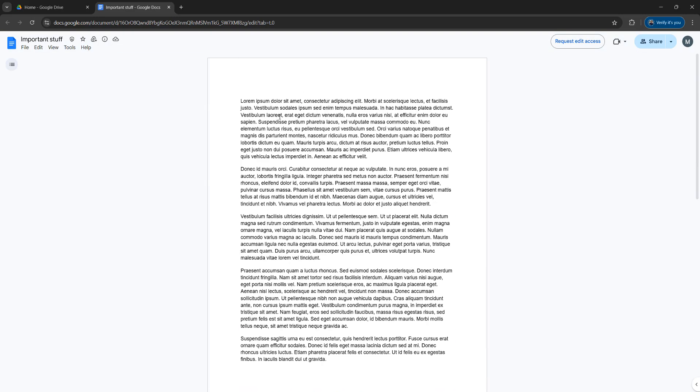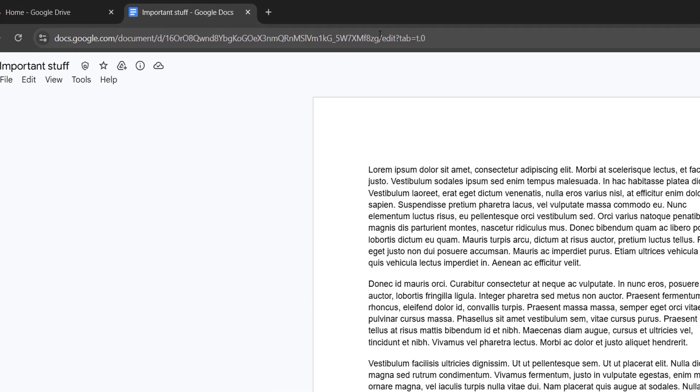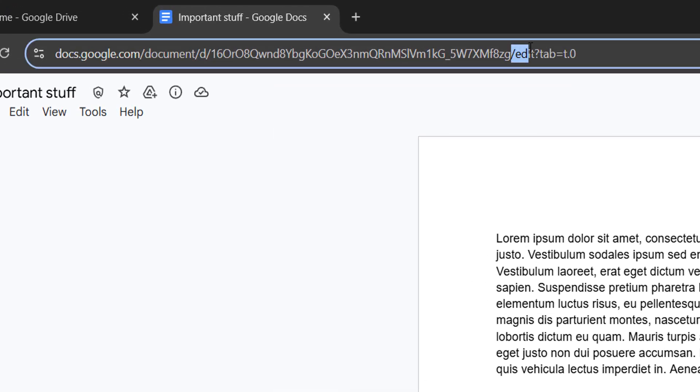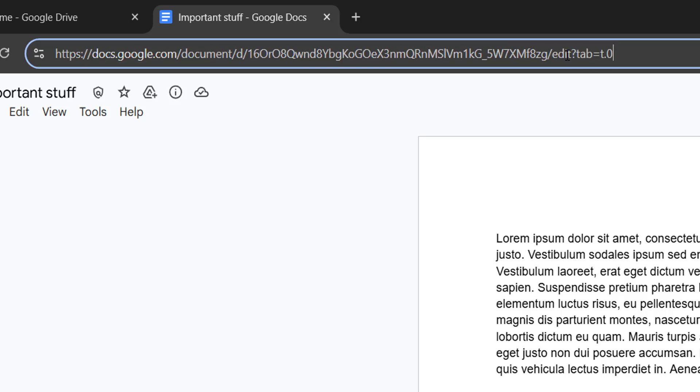So the first step is we need to go up to the URL at the top, and where it has slash edit, then a bit of text, we want to delete everything after the slash.